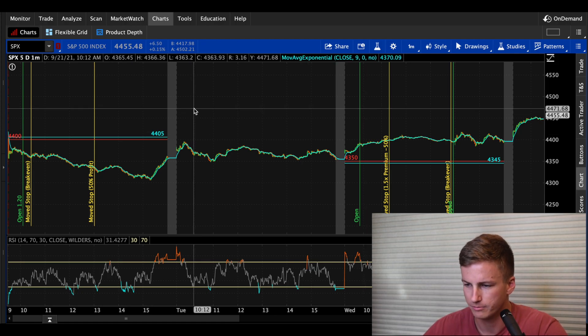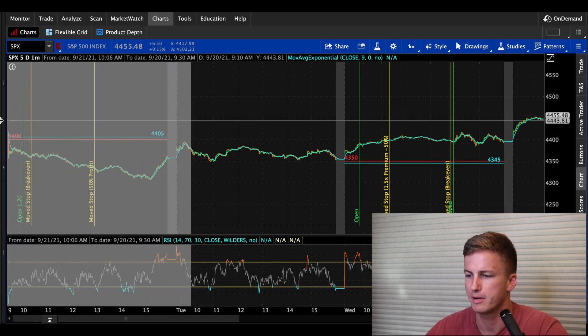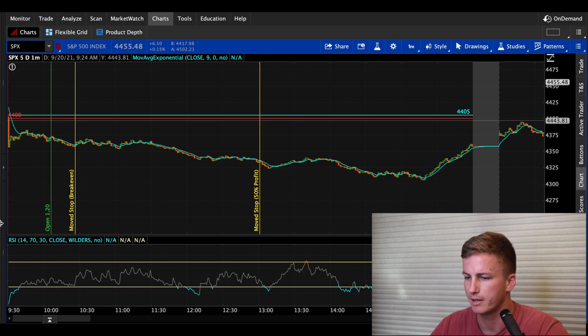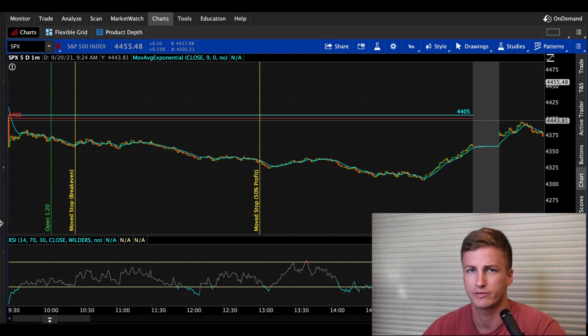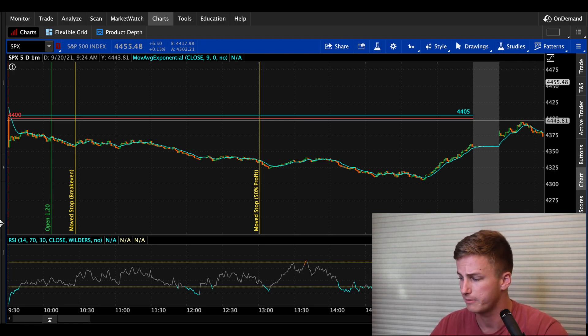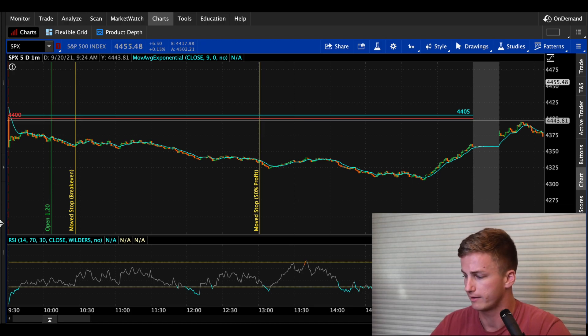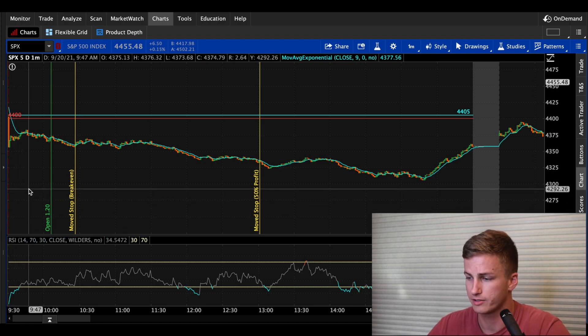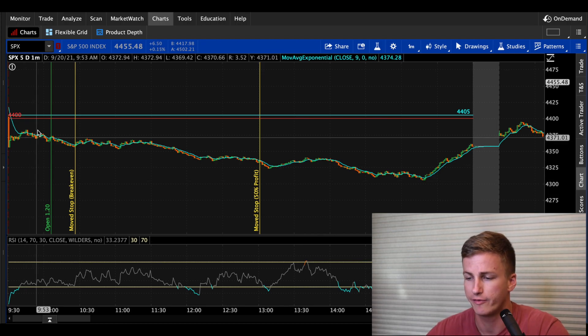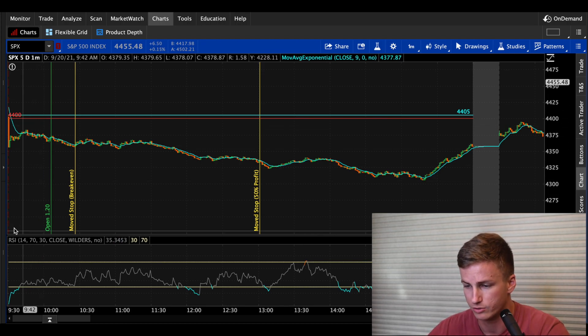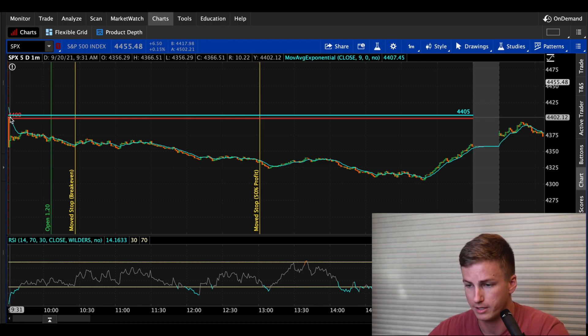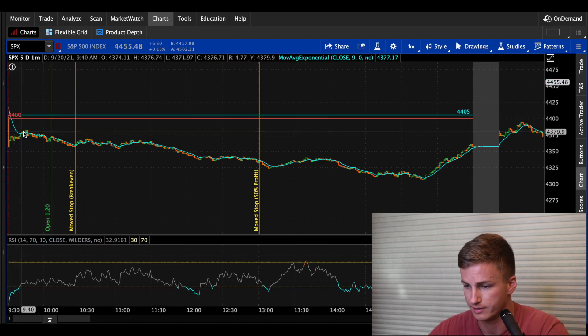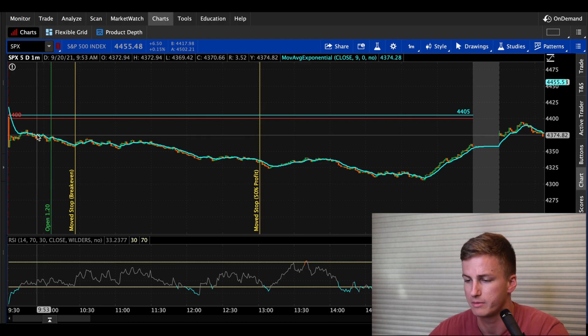So we got thinkorswim open here. Let's go back to Monday's trade. Monday, I ended up doing a call credit spread. And this was the day that all the fears from Evergrande, the Chinese mortgage company came out of defaulting on their loan payments. And everybody went into a massive tumble after that. There was also some fear of what was going to come out of the Fed's meeting on Tuesday that led into Wednesday with Jerome Powell. So big red candle at the open.